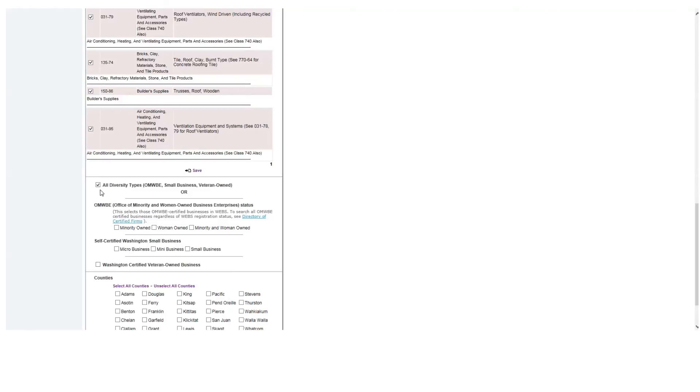If you want all diverse types and non-diverse type vendors, leave the box unchecked. You can select one of the diverse types by checking the box that best matches your need.